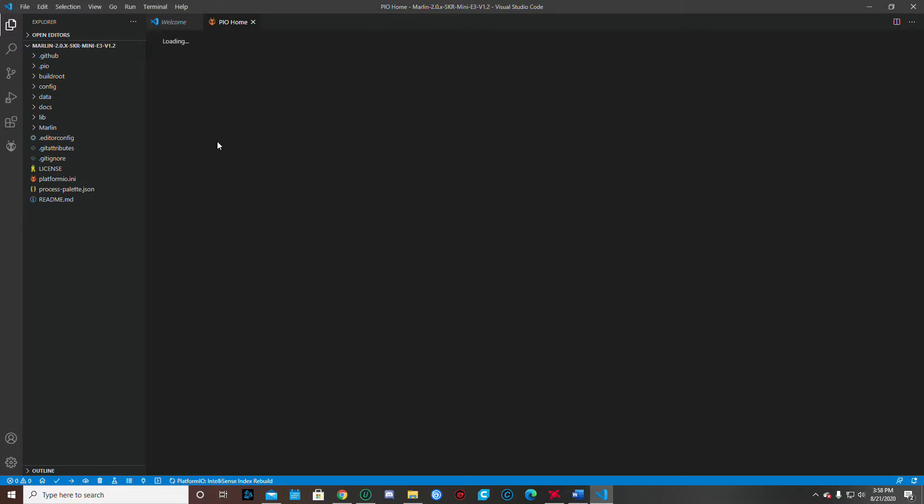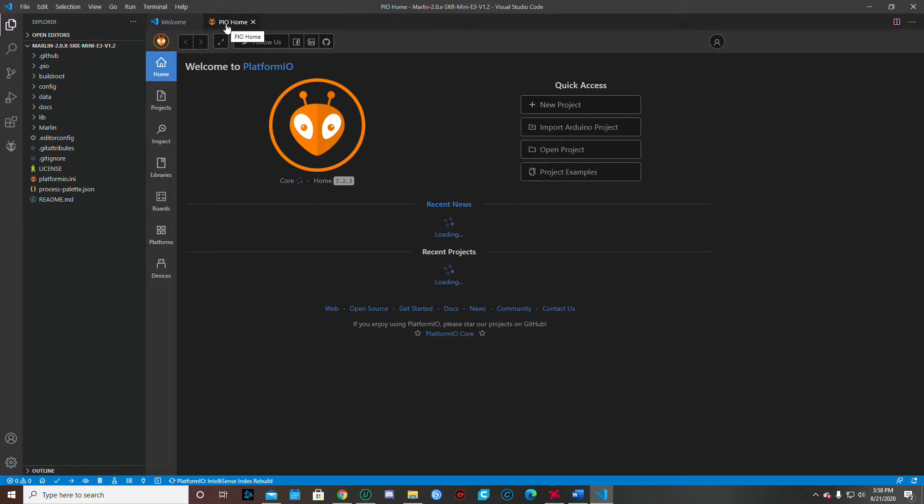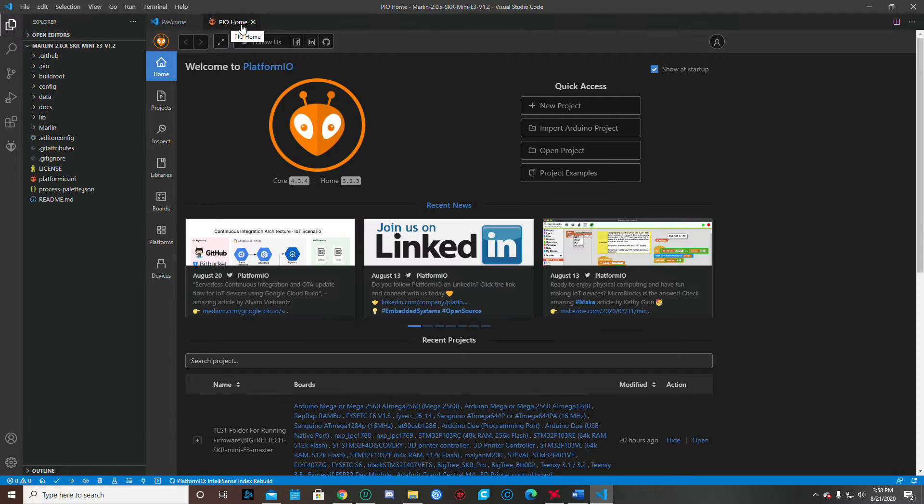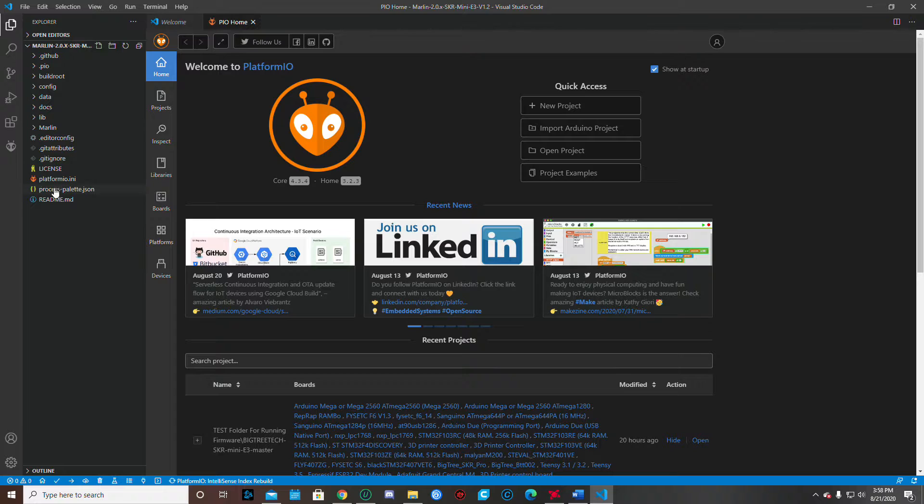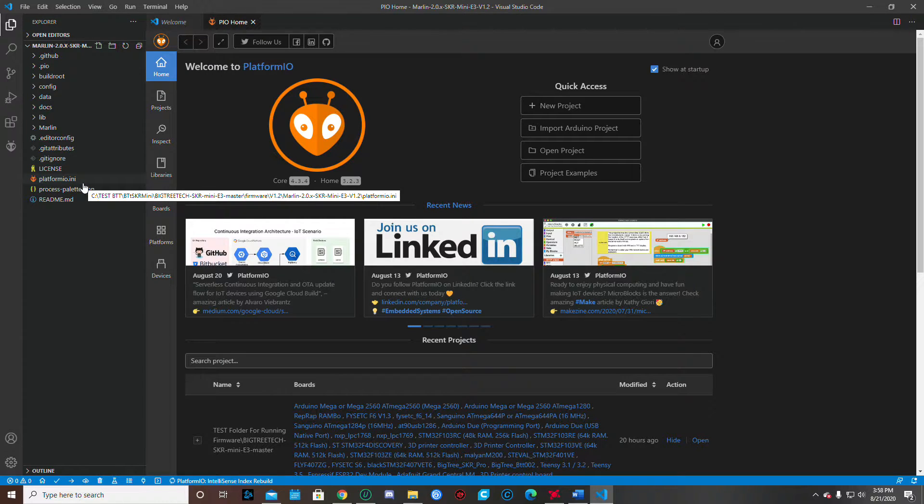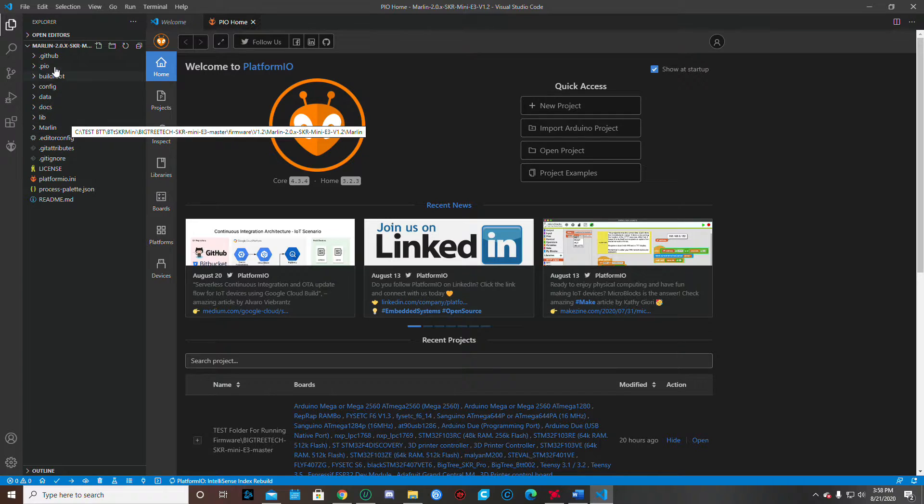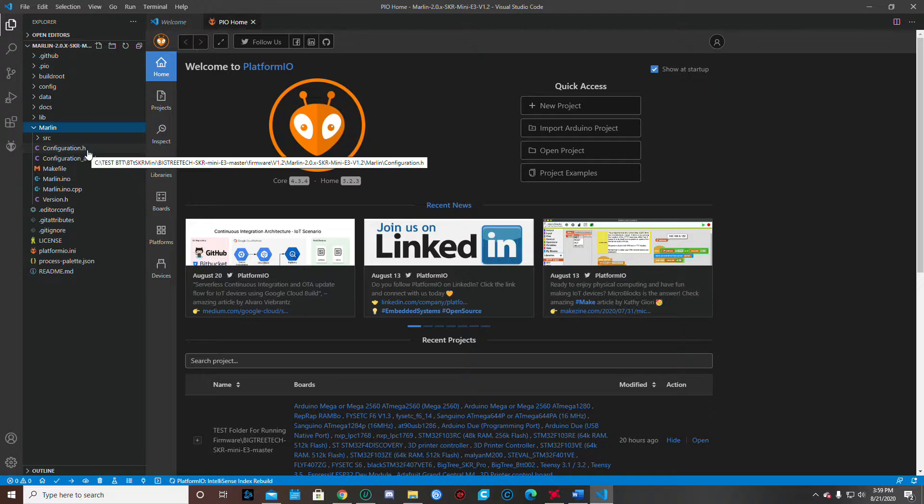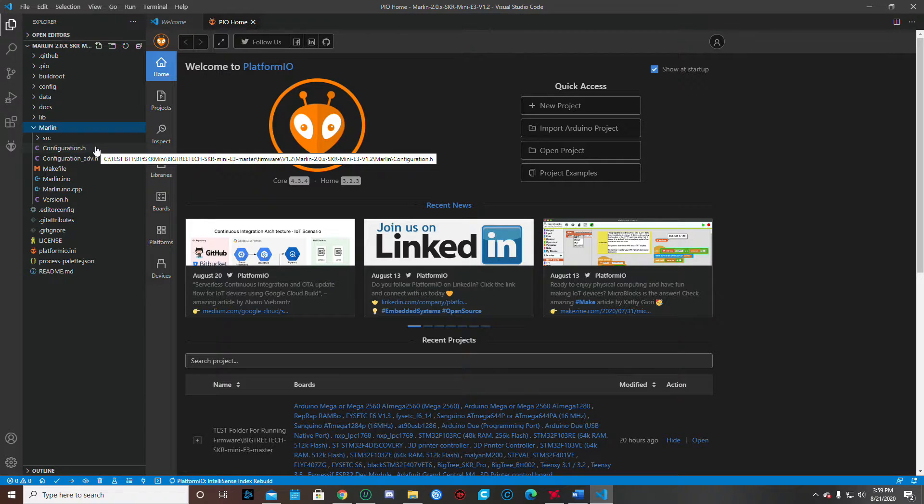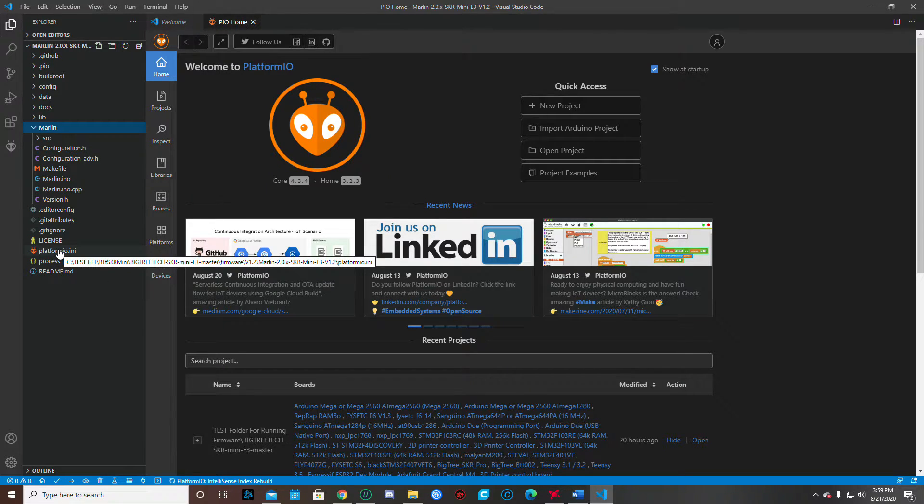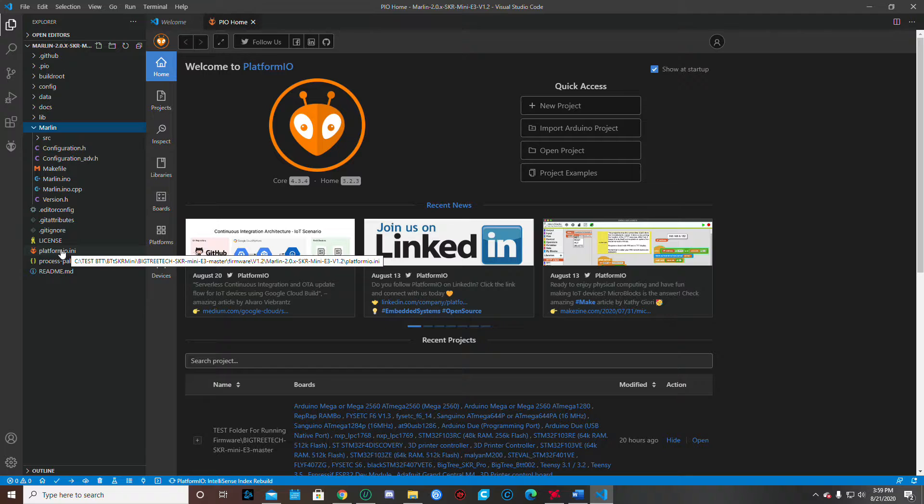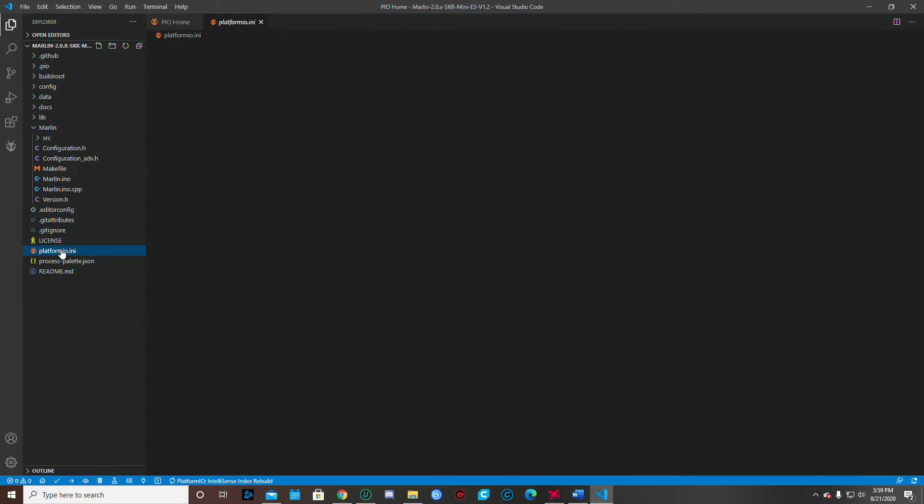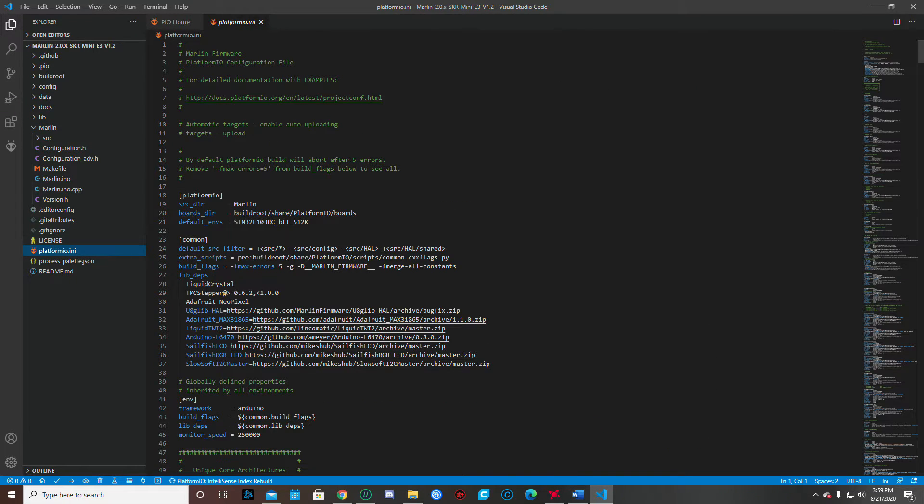And once it's all done, I should have my PIO home up here, which is good. I should see a PlatformIO.ini folder and then all these other folders. We're going to get to this in just a minute, but you can go ahead and click this Marlin. And you want to make sure you have your configuration.h. We're going to work in that one and we're going to work in the PlatformIO.ini. We're going to do the PlatformIO.ini first. So we'll click on that.